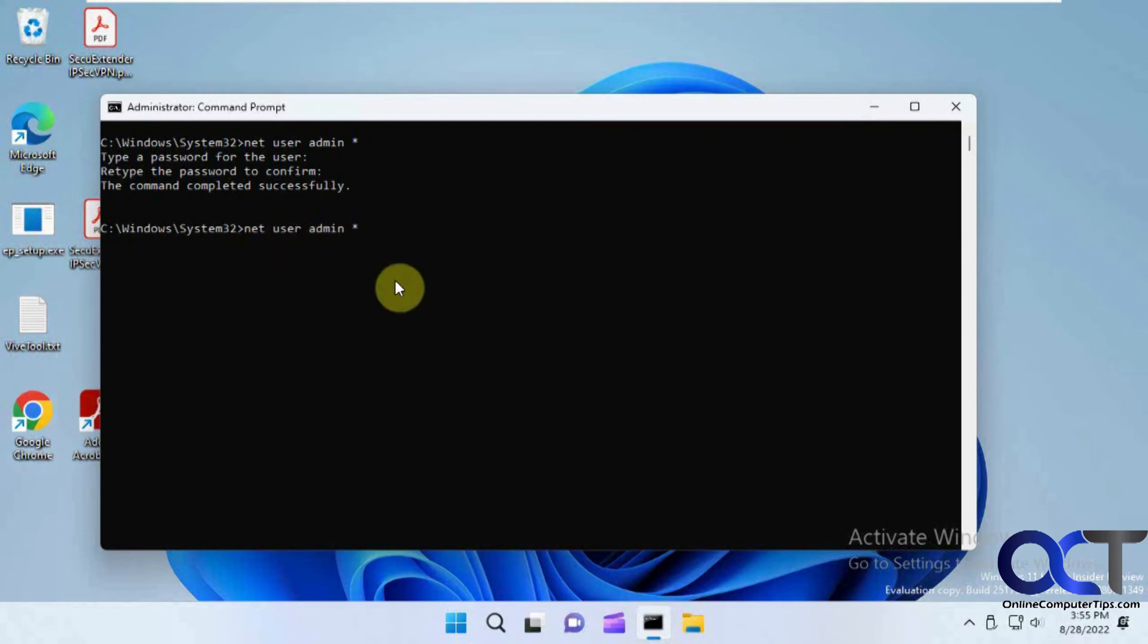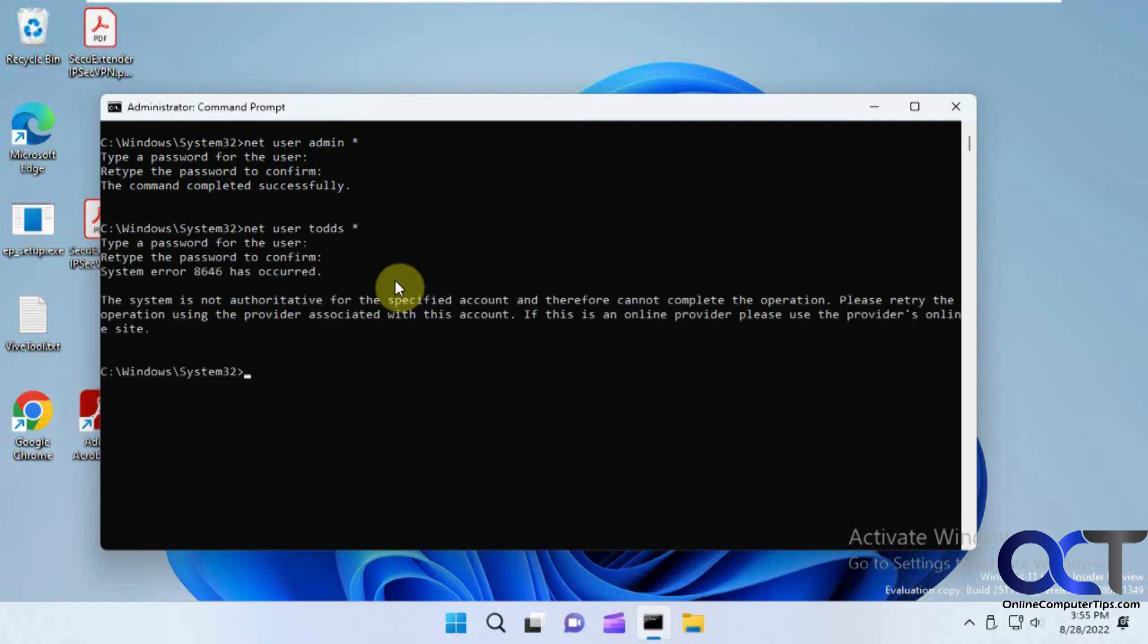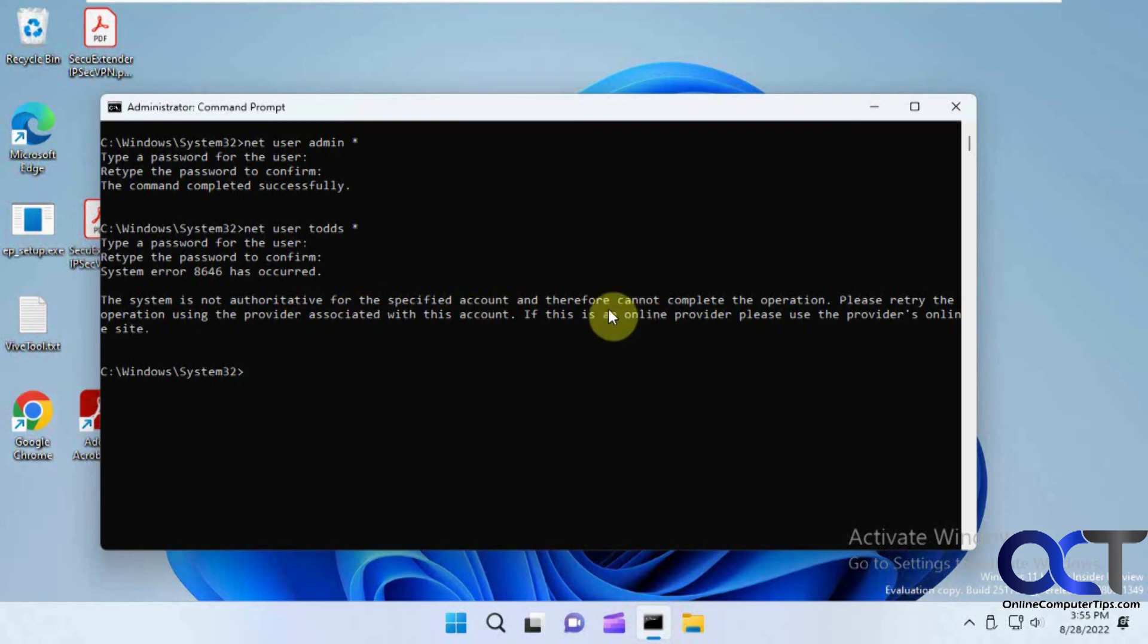So this will work just for local accounts. It's not going to work for a Microsoft account. It'll tell you. Like I'll show you what happens when you try and do that here. Let's say we try to make this blank here. So the system's not authoritative for the specified account because it's a Microsoft account so it can't do it. So like I said it's only going to work for a local account.